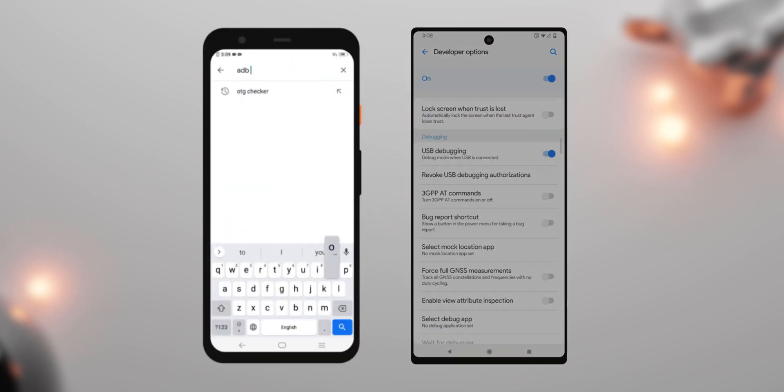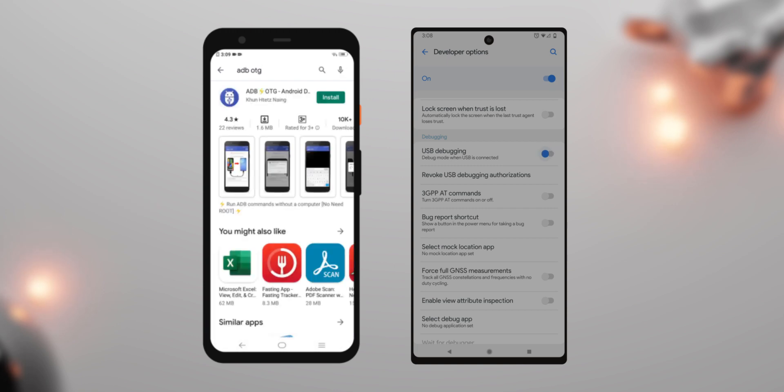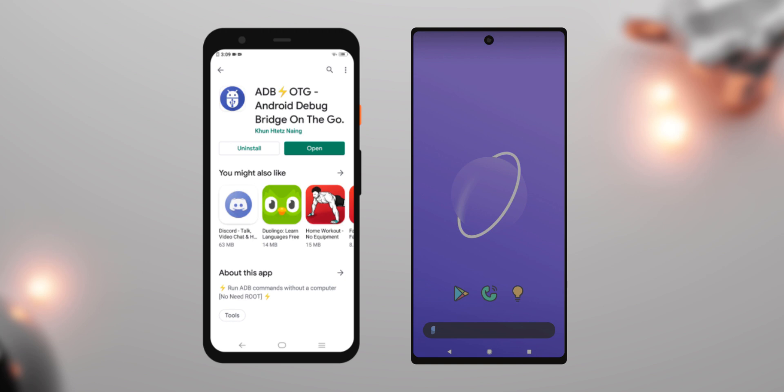On your host phone, install an app called ADB OTG. Links to everything will be in the description below. Once installed, open it up.